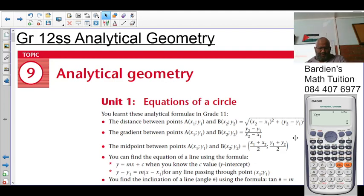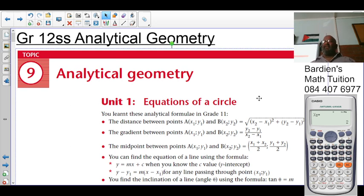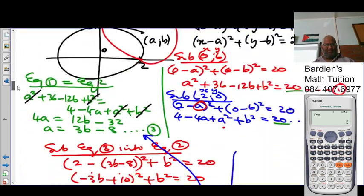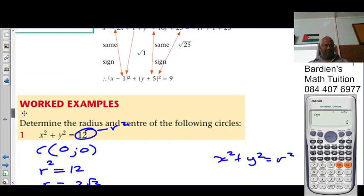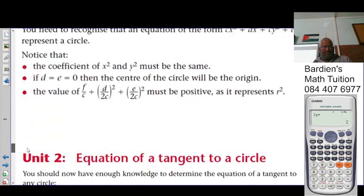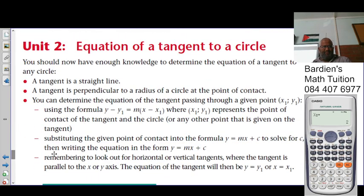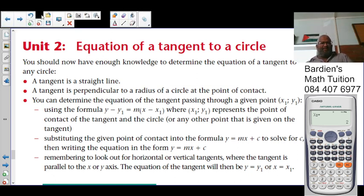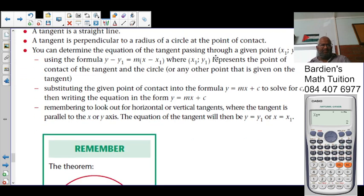Good afternoon class. At this point we're looking at analytical geometry. We have already done exercise 1 with you and looked at the corrections and the problems that you had. You were also exposed to equations of a tangent to a circle. If you're having issues with that, you can refer to the full lessons in the description box below.